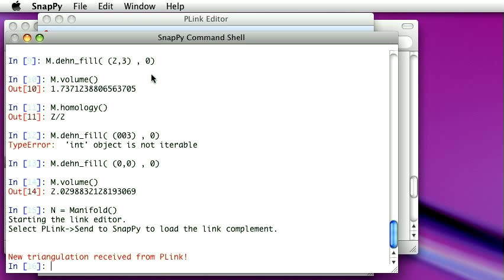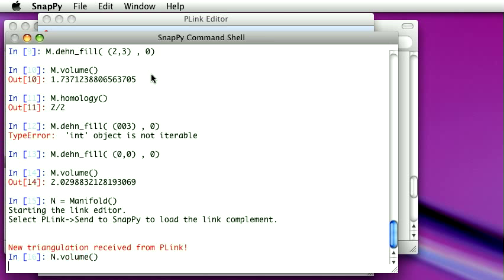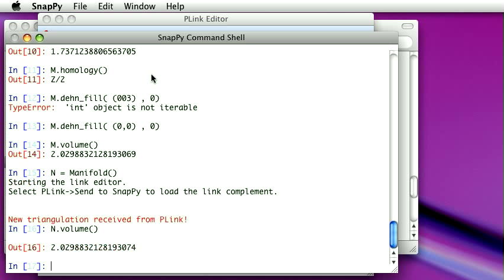So now it's got that thing. We guess what's the volume of this manifold? It was the figure 8 knot, so it's the same as I had before.